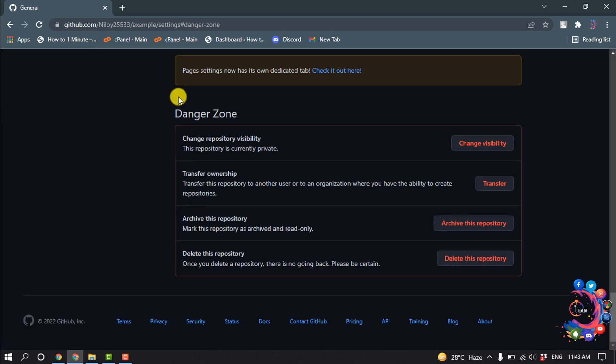And here is the danger zone - change repository visibility. This repository is currently private.